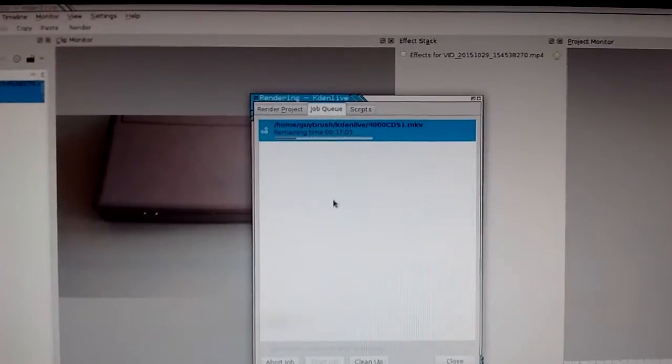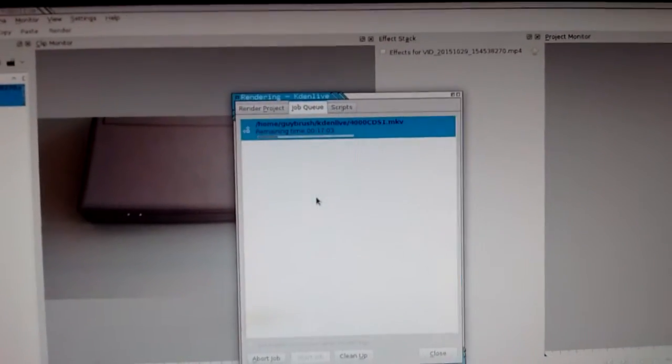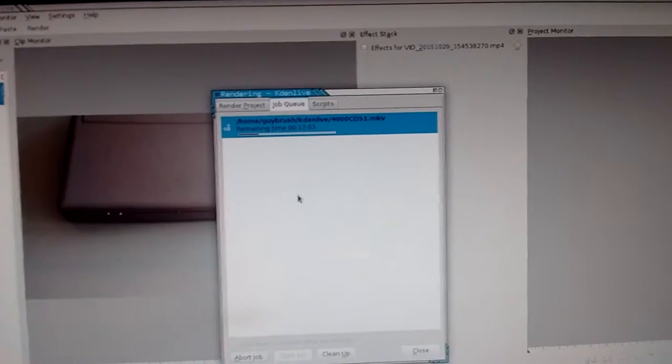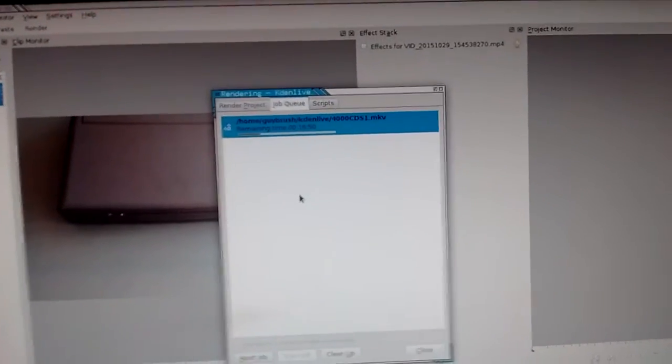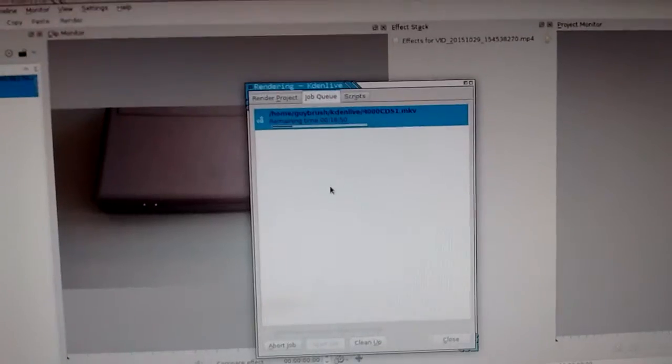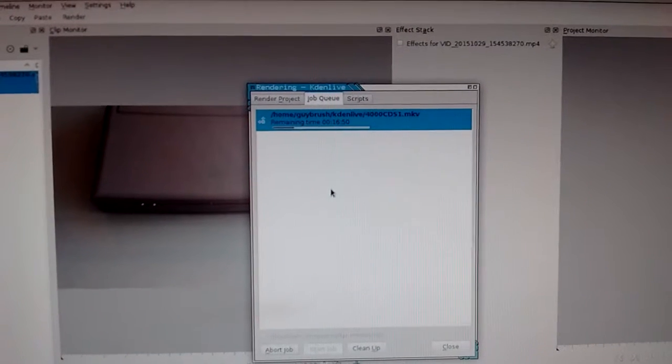But yeah, I am also asking you for a better, for some video editing software on GNU Linux, that is free software. I don't want proprietary software on my system.